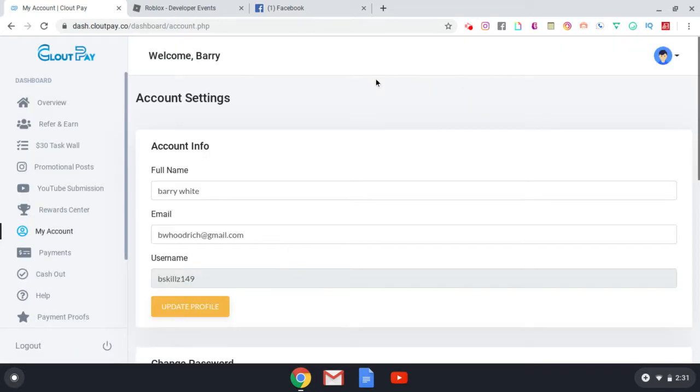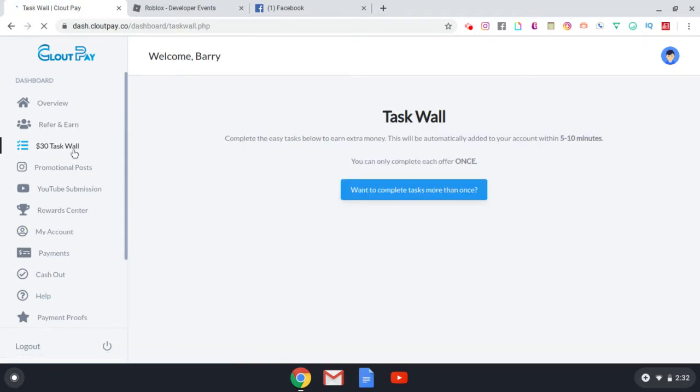So here you have your left tab options. Now you can go to your $30 task wall and this is very important for you guys. You need to at least complete five tasks. And the tasks that you complete, they're money making opportunities as well. They're all worth $30. So complete five of them. That's $150. Signing up, you earn $25. $150 plus $25, that's $175 ladies and gentlemen.